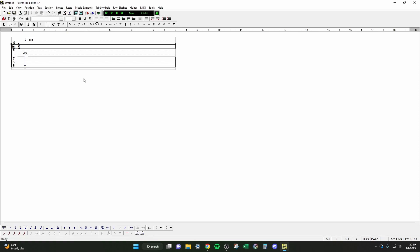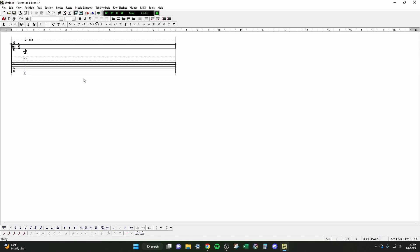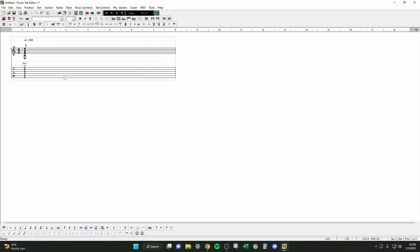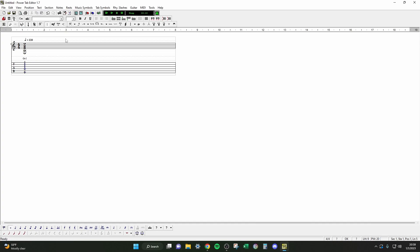Let's start with a basic whole note strum. We'll do E minor, C, G, and D. You probably know how to tab out an E minor — that's 0 2 2 0 0 0. Since all those are stacked on top of each other, they'll be played at the same time. We'll make that a whole note. These are all your note values down here — whole note, half note, quarter note, and so on. Hit play from beginning to hear it.